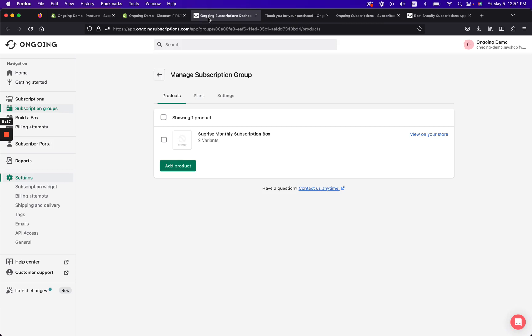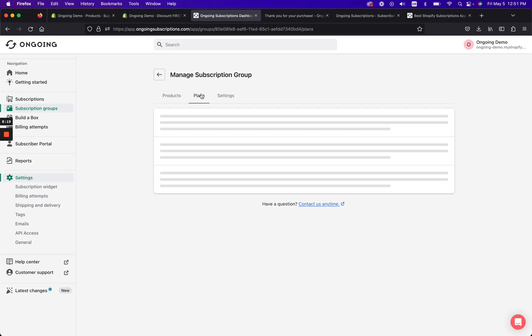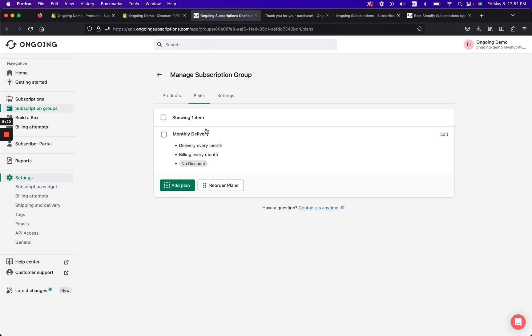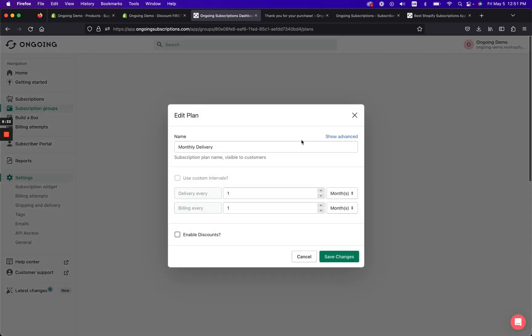Next, what I want to show you, one thing that you can do is that you can actually add minimum time commitments to this. So let's say that you tell them, hey, you can get your first box free but it's a minimum time commitment of three months. And that's another thing that you can do with Ongoing.